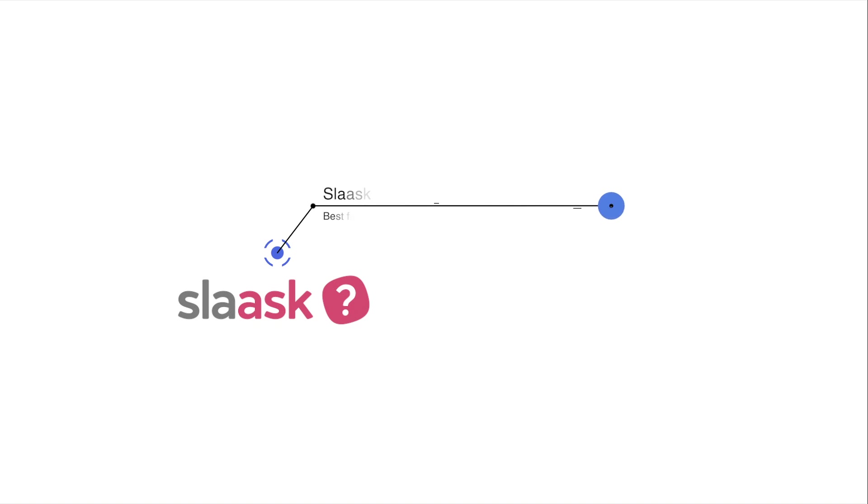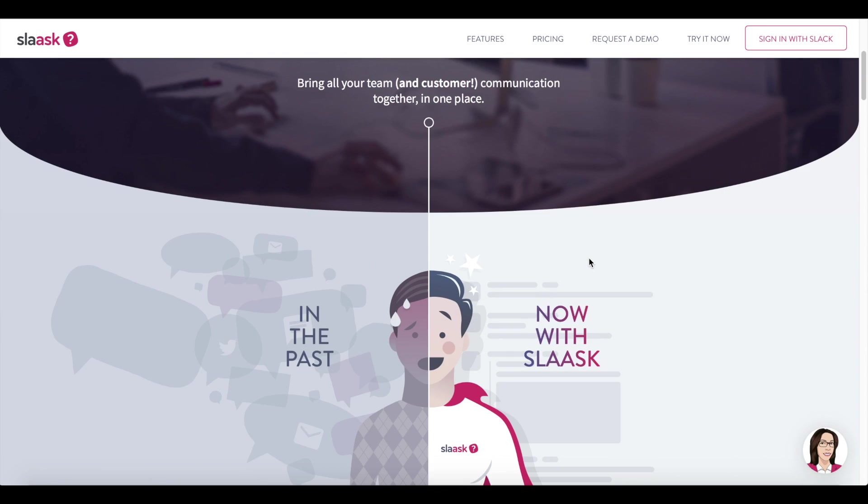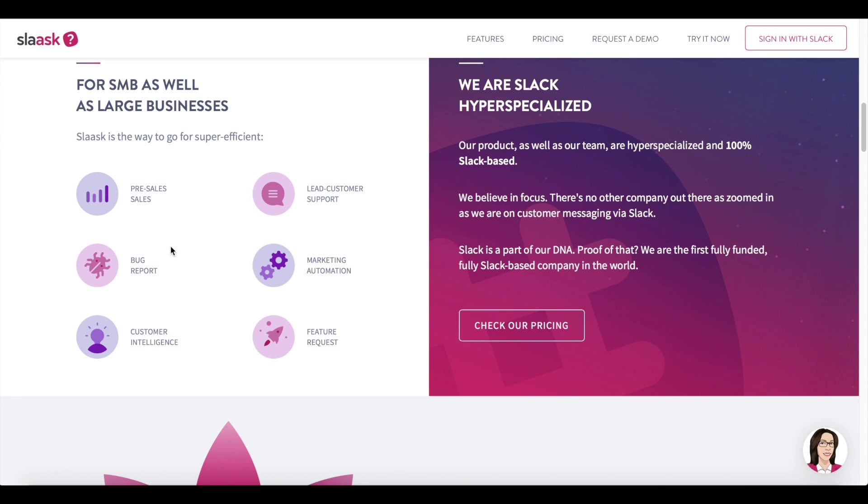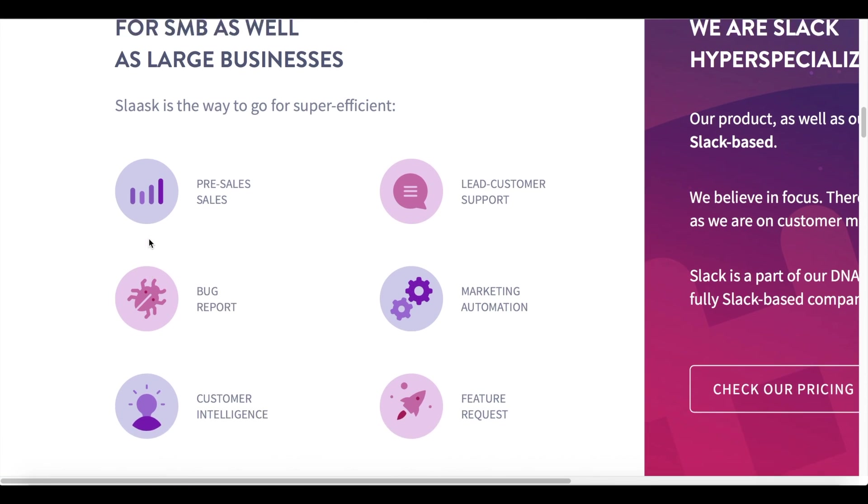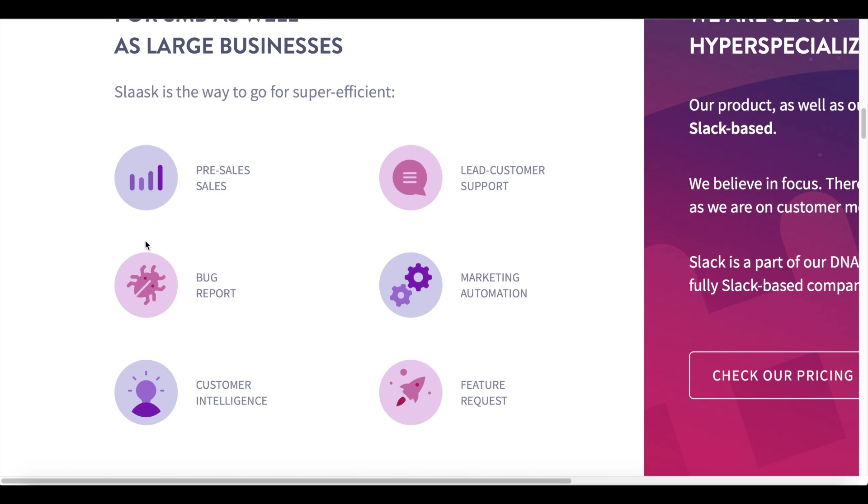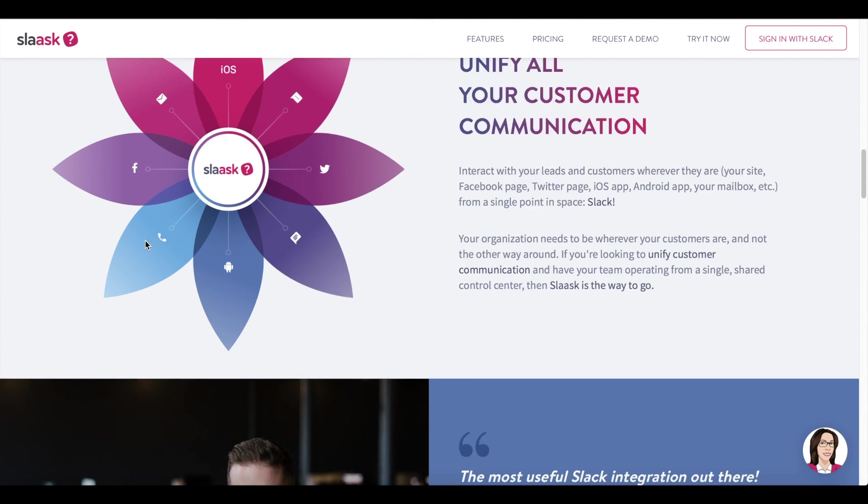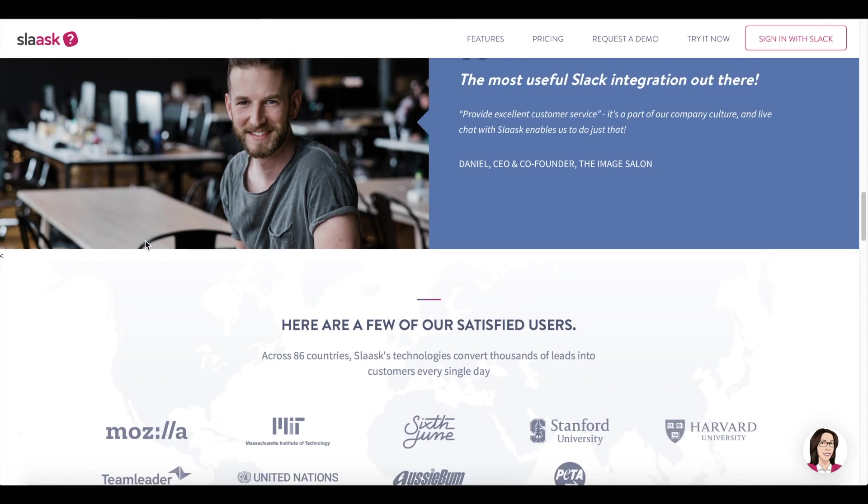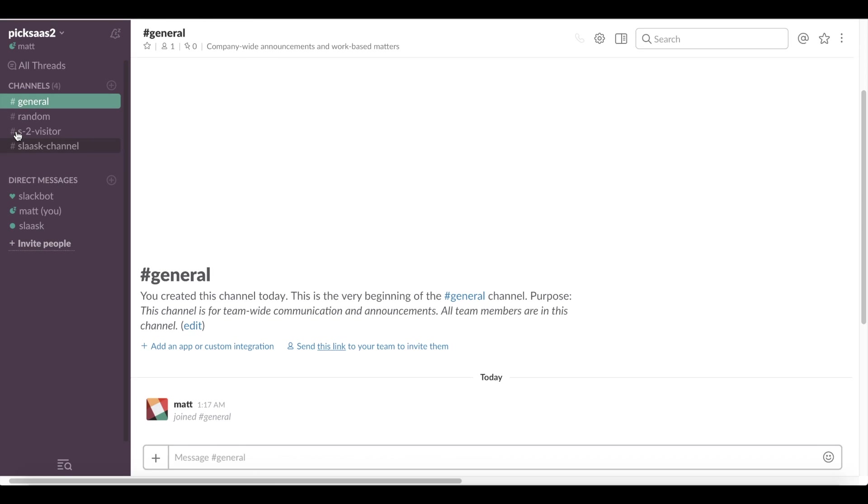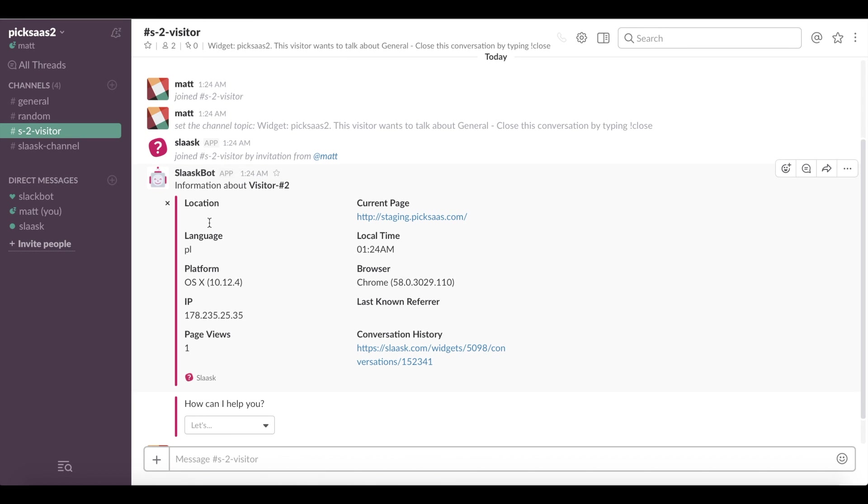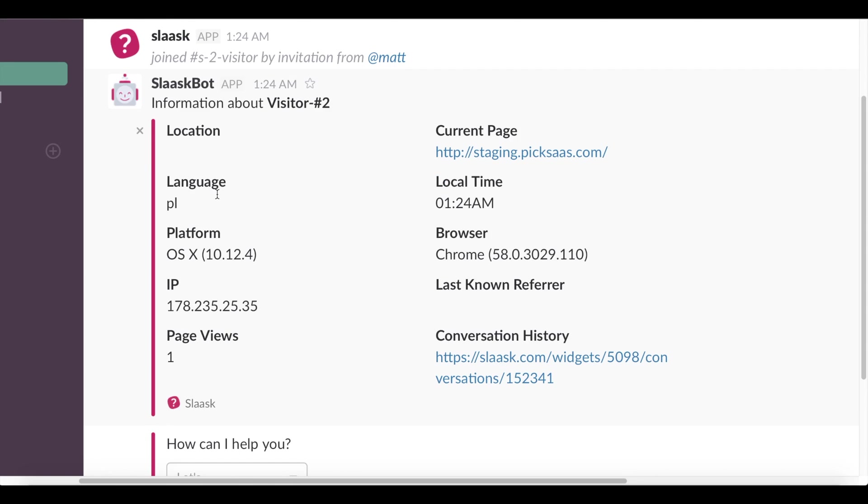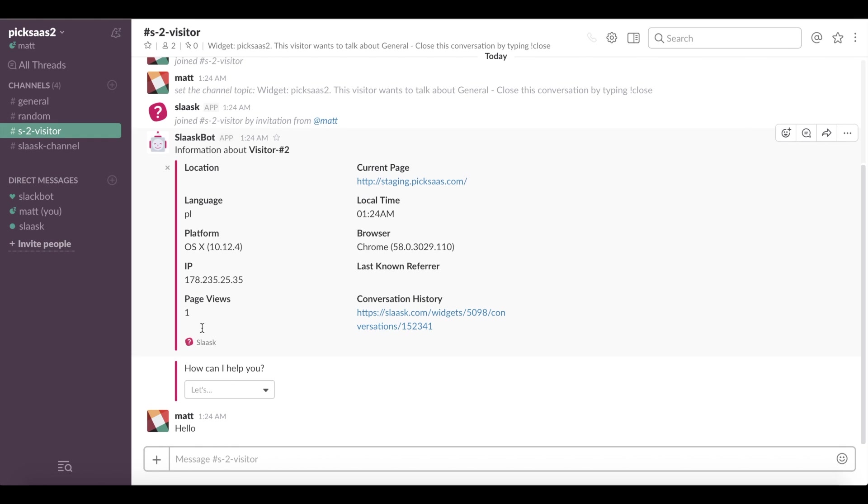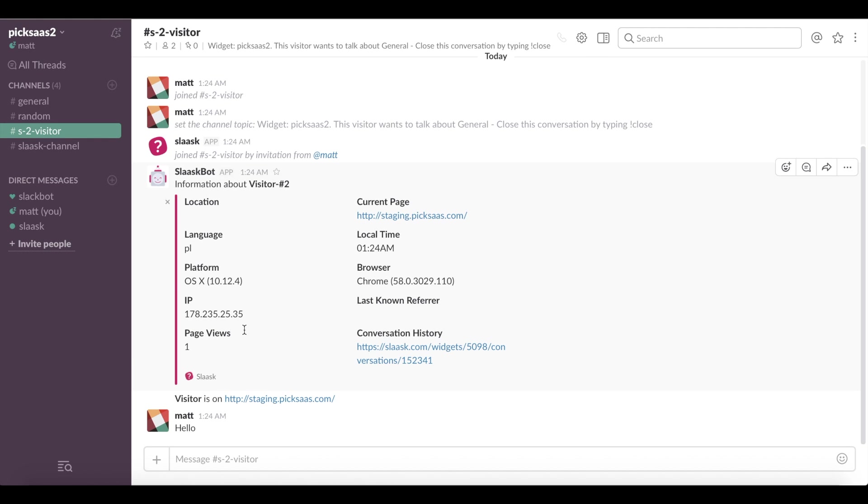Number three: Slask. Slask is not so popular a solution on the market, but it's just perfect for teams already using Slack for in-house communication and who don't want any additional tool. How does it work? When a visitor appears on your website, you can see him as a Slack conversation and chat with him directly as if you are talking to your teammate.